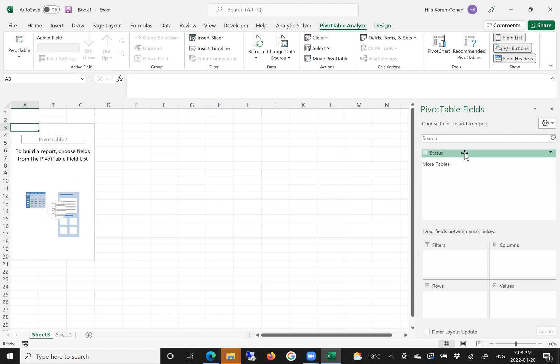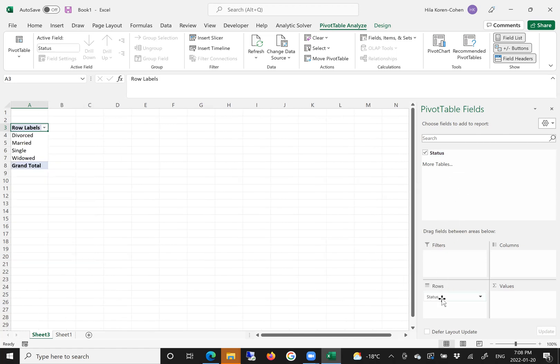mouse over the column status, drag and drop it into the rows. You can see that Excel identified the types of status that we have in our raw data.